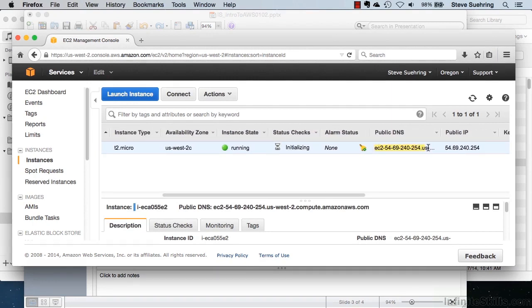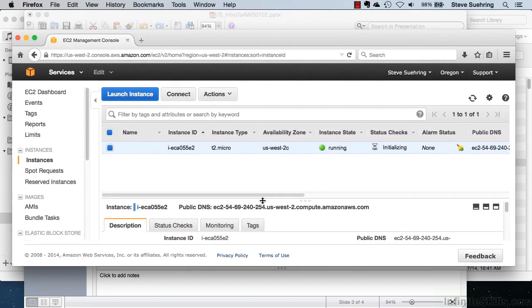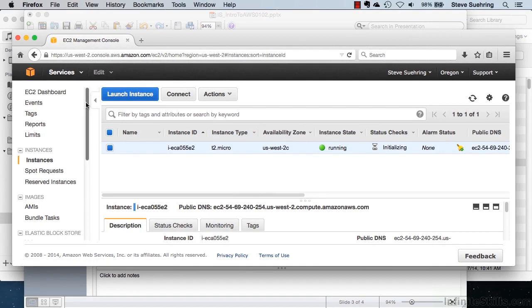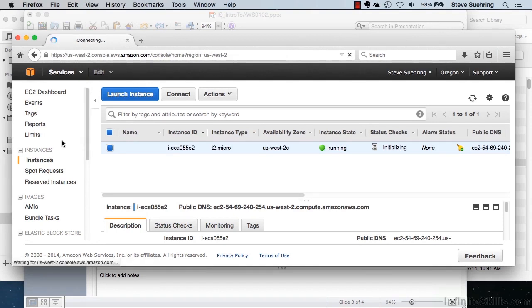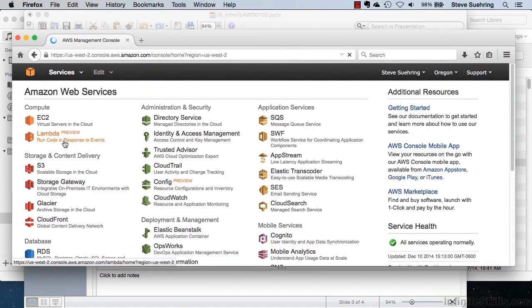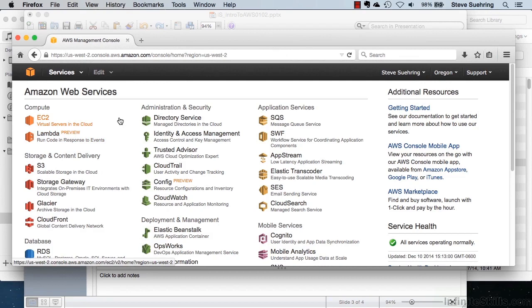And we have a running instance with the following public IP address for our EC2 instance. If we wanted to change things with EC2 with this instance, we could either deploy a new one or make changes to the limits on this EC2 instance.